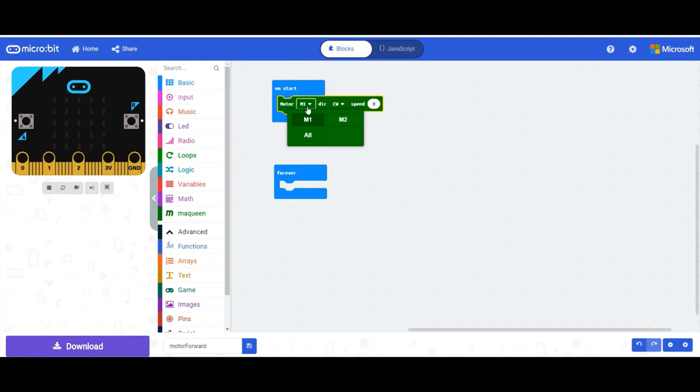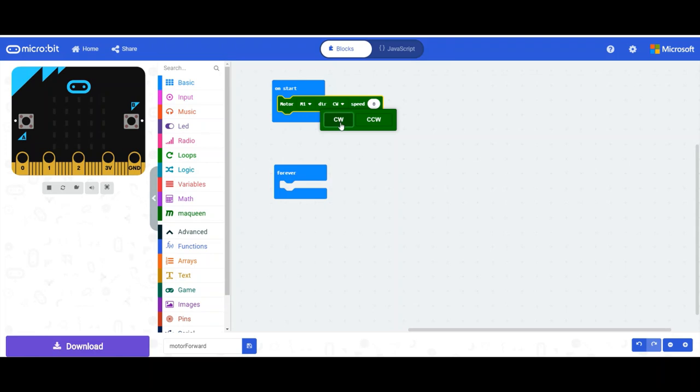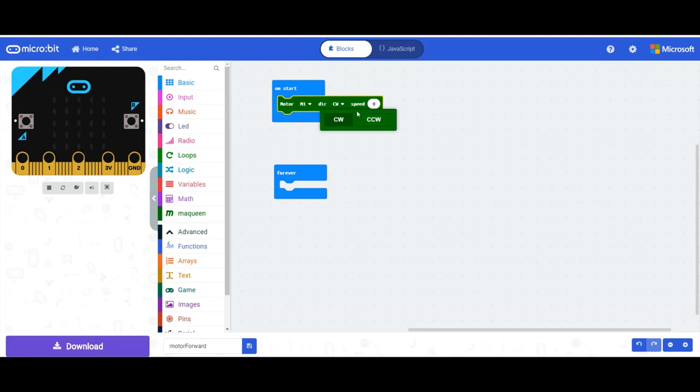So left, right, or both. Direction, clockwise or counterclockwise. Basically clockwise is forward, counterclockwise is back. And this is the speed.